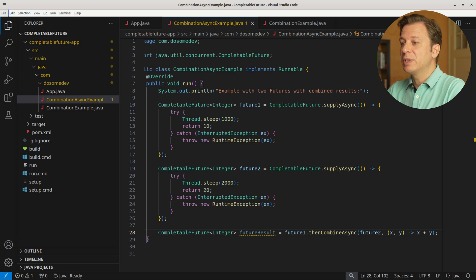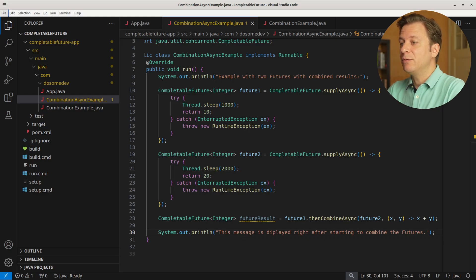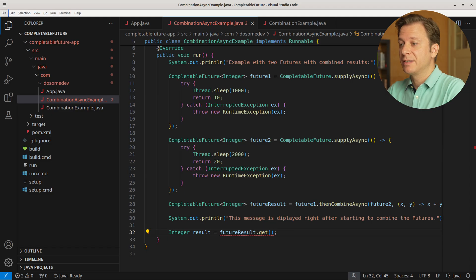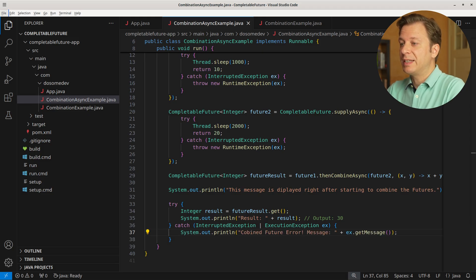Now that this has been started, we can do something else. Let's simulate this by printing a text to the terminal: "This message is displayed right after starting to combine the futures." Then we make use of the get method to get the result of the futureResults variable and put it into an integer variable named result. As this can raise InterruptedException or ExecutionException, we also need to catch it. Once the get method returns the value, we print it to the terminal: "Result:" followed by the result, which should output 30. In case an exception was raised, we print "combine future error" and then the exception message.